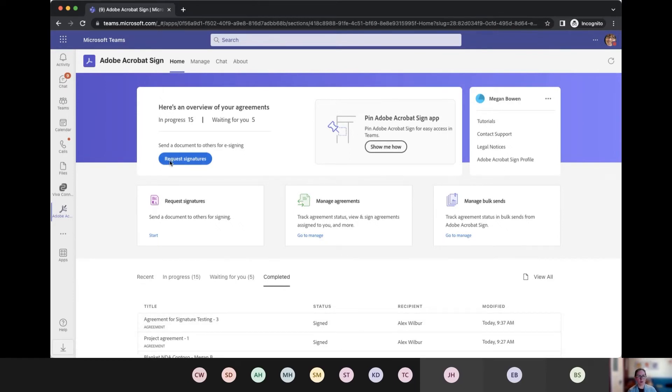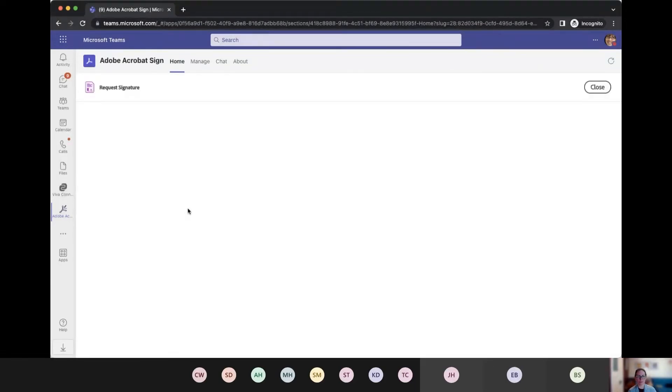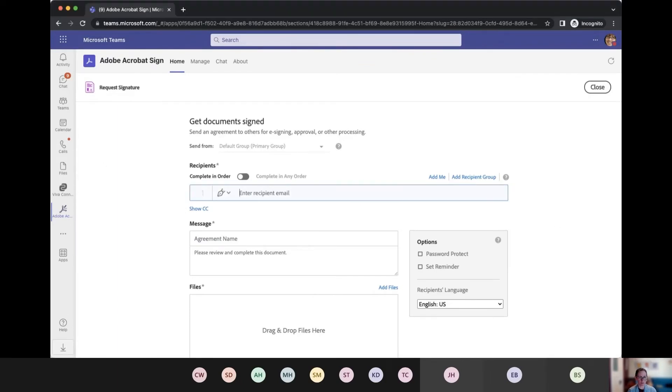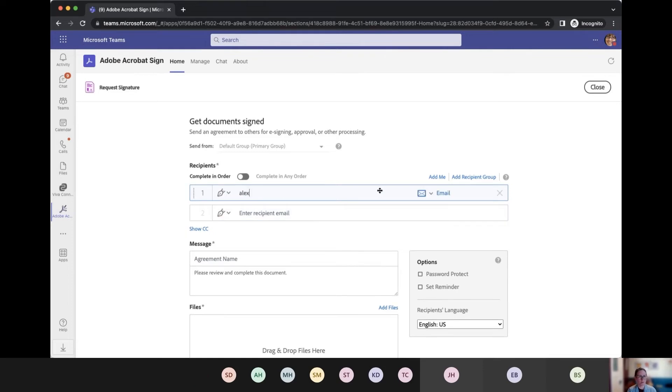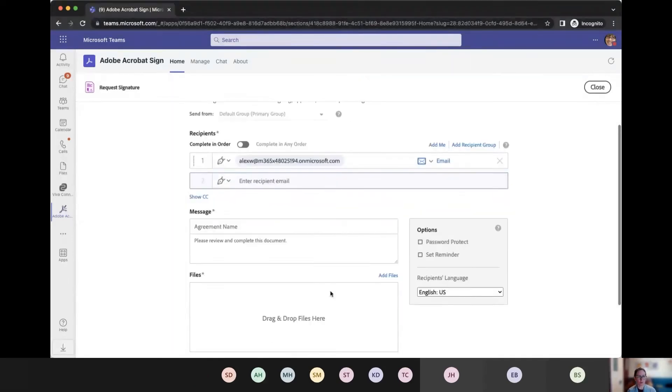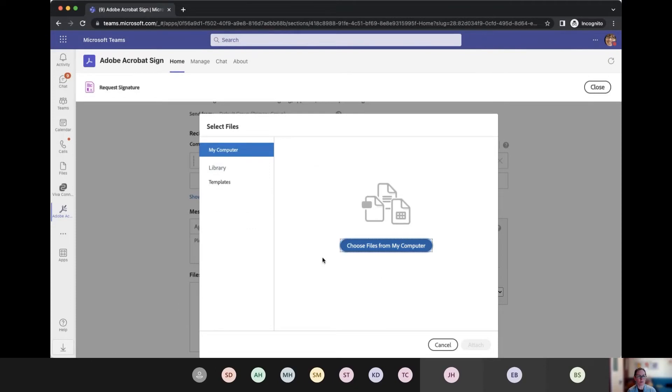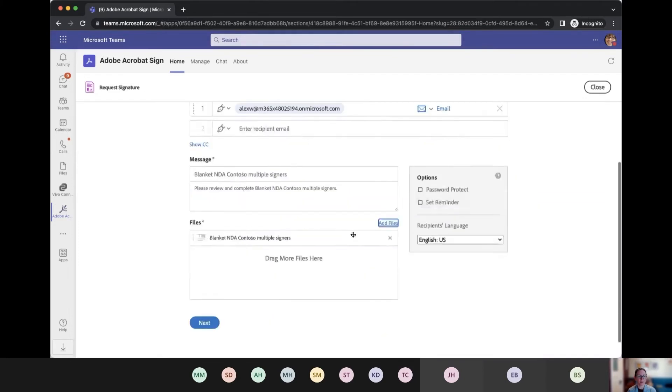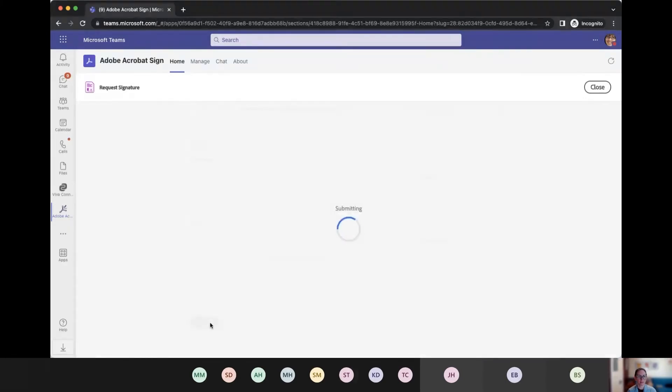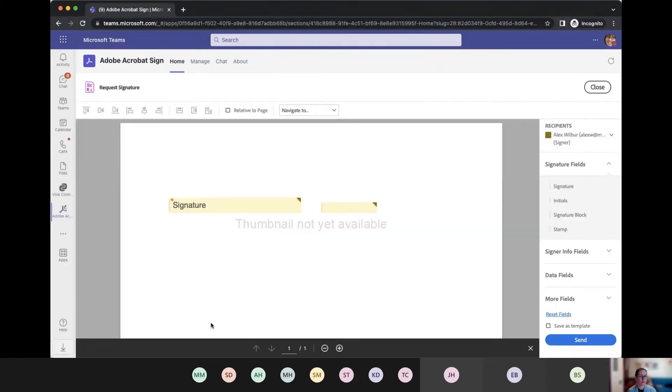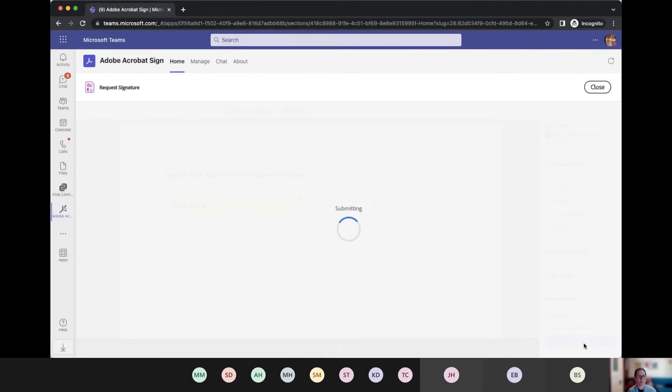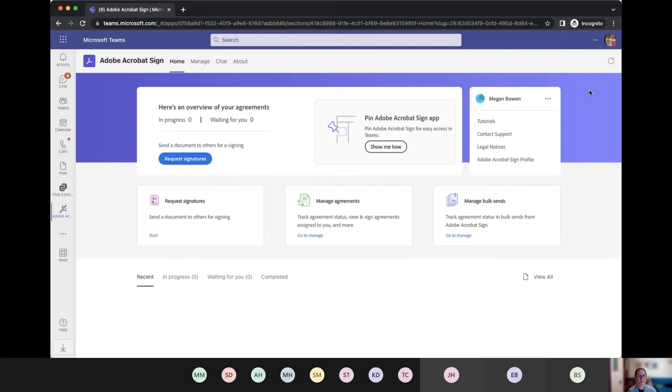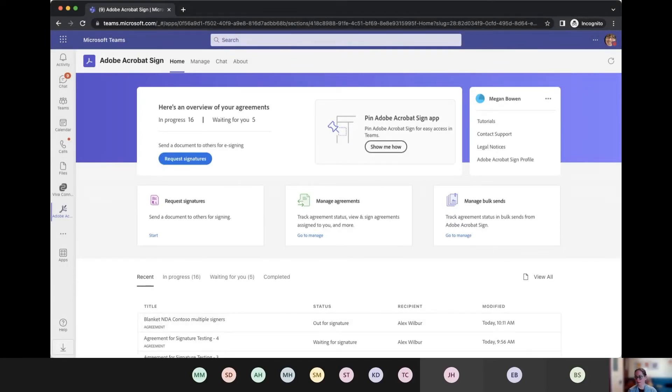Now, as far as the core sign workflows, I figured I would just demo that really quick. We've got request signatures here. In this case, I'm going to send something to Alex. So it's as easy as typing him in. I've sent something to him before so I know what he's doing. I'm going to grab a template. Let's say I want Alex to complete an NDA. Next. It's going to ask me to make sure that I've got the right signature fields placed. I do. So that's easy. I can send that through.